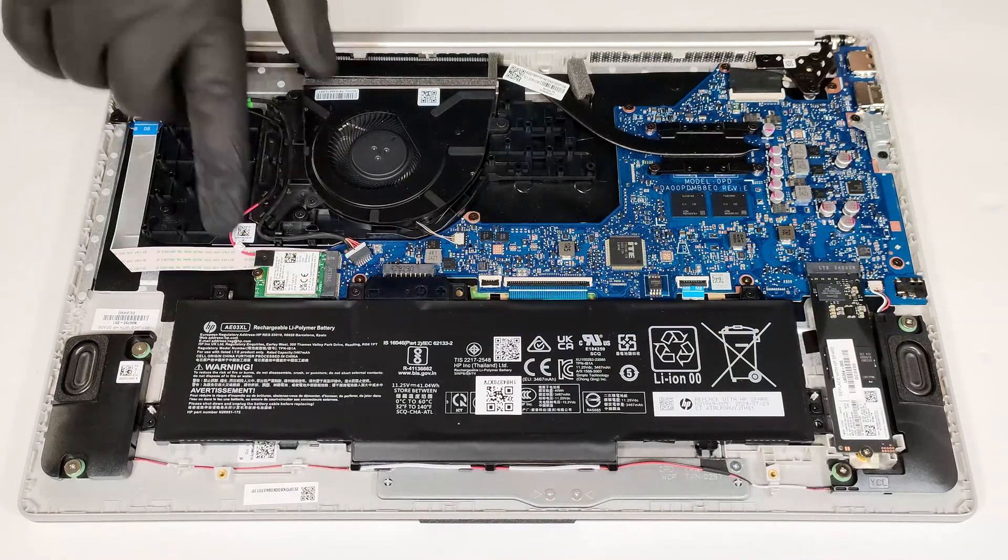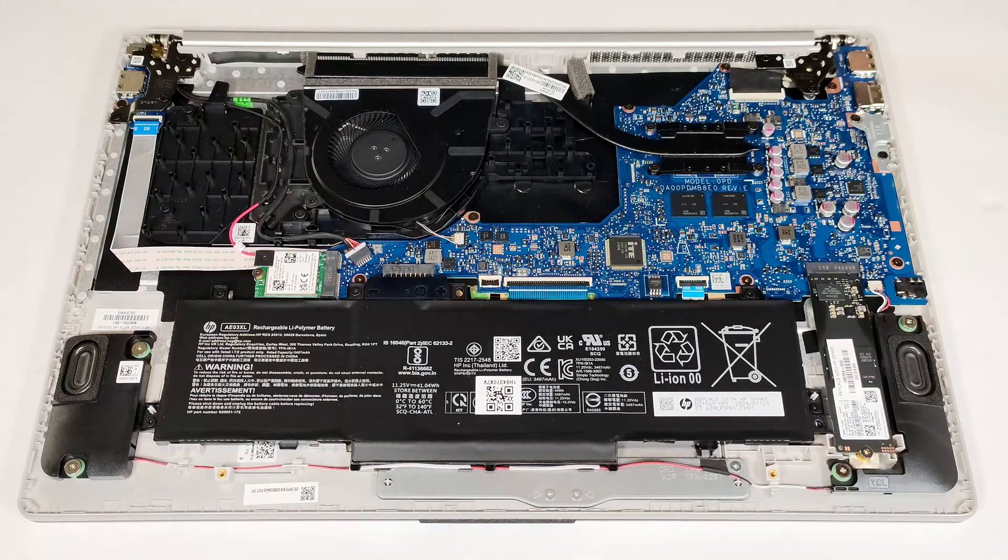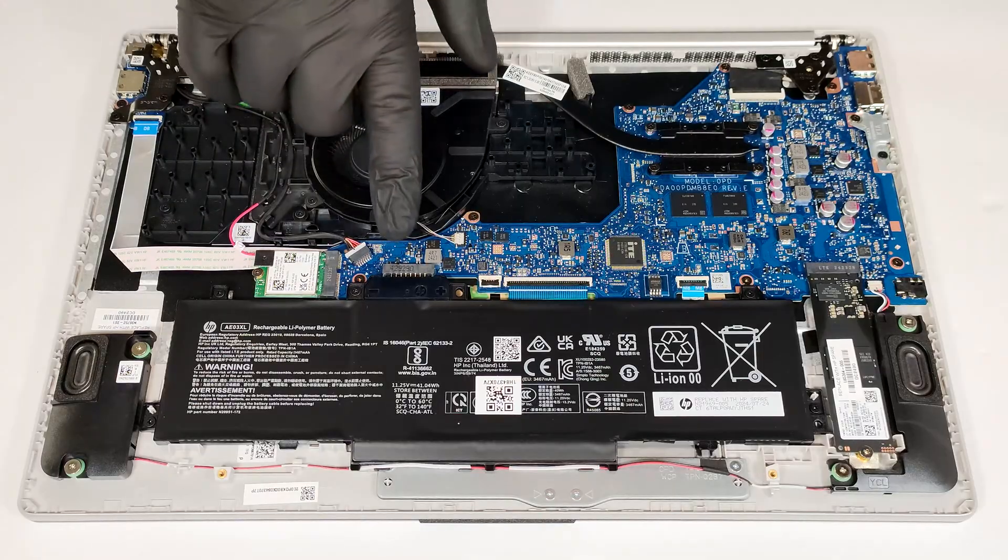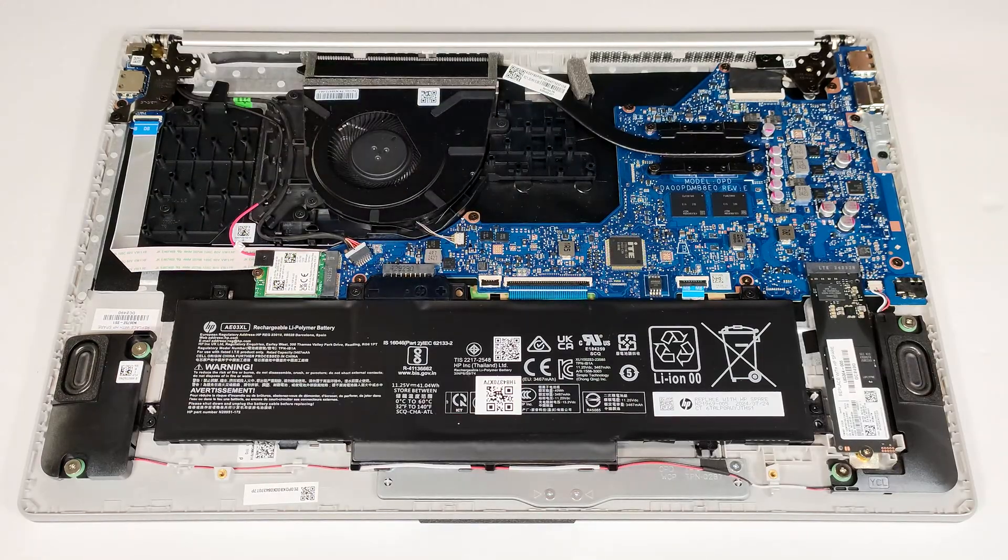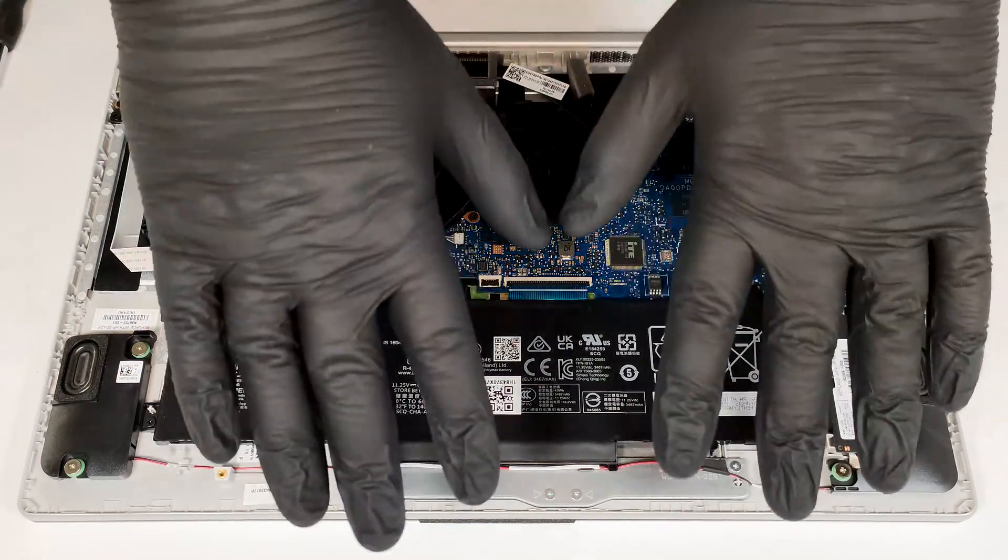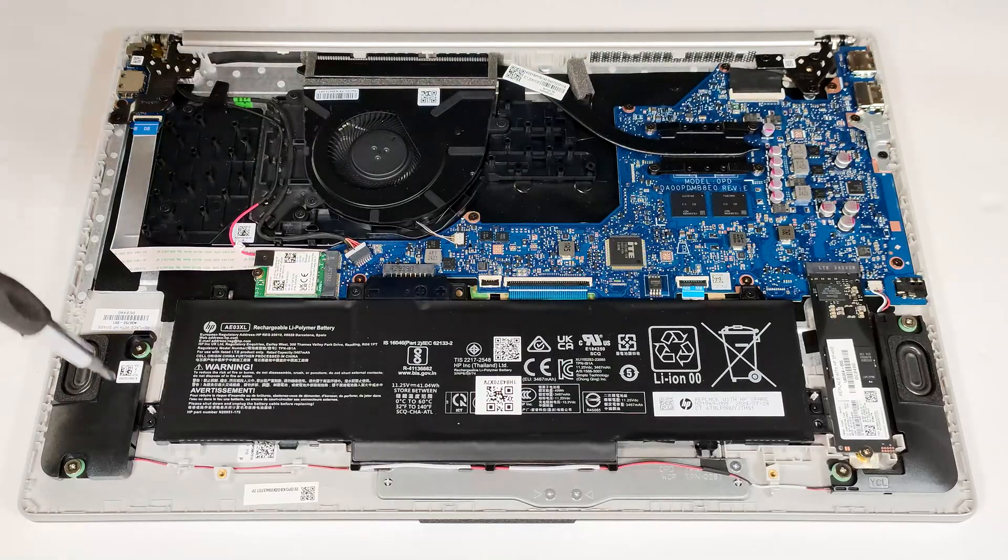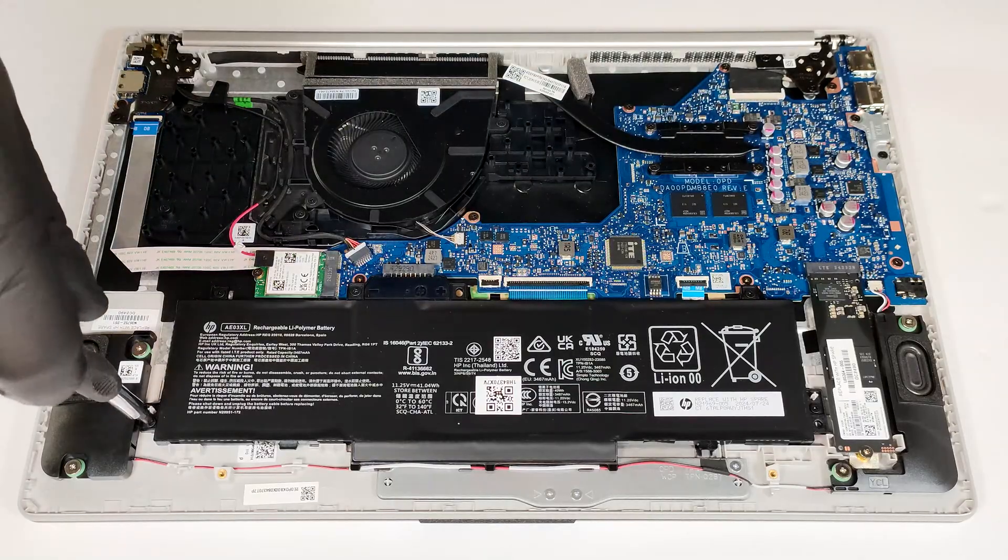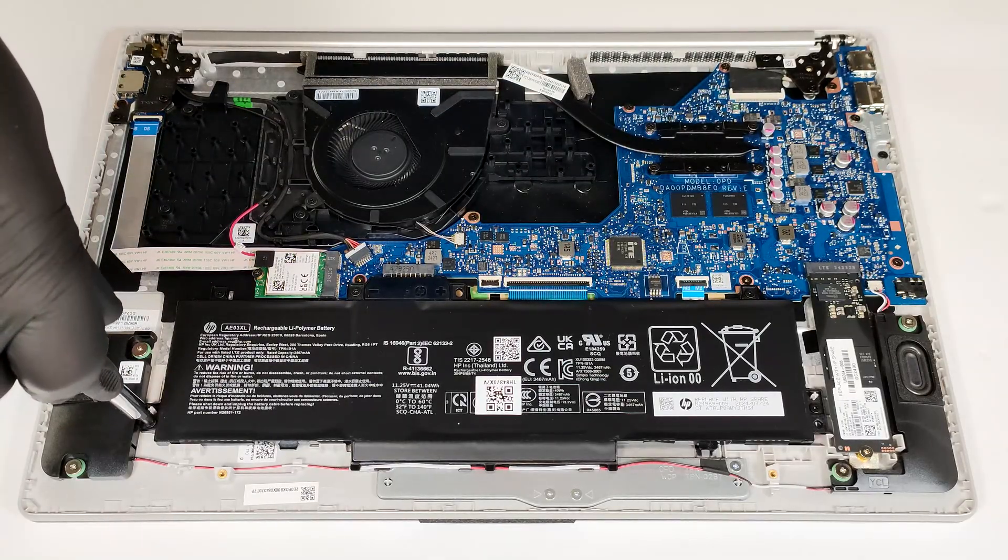This notebook has a 41-watt-hour battery. Its connector is built into the unit. First, wear gloves to avoid short circuits and undo the five Phillips-head screws that secure the battery to the base.